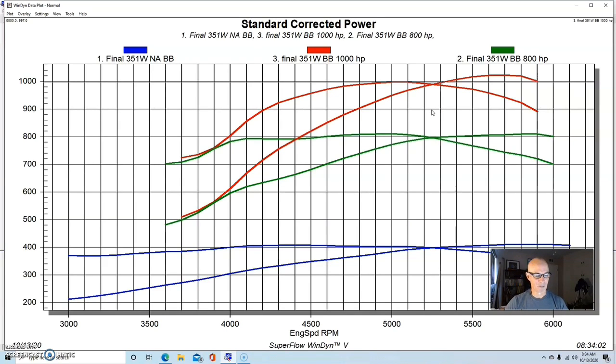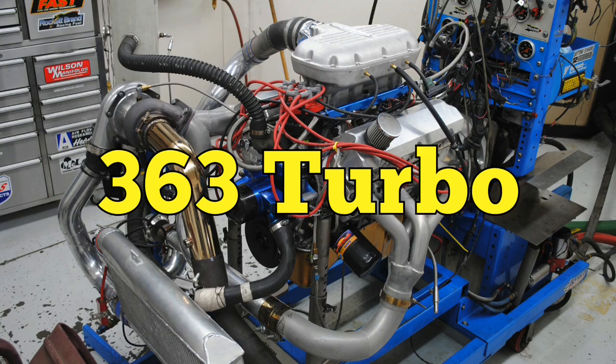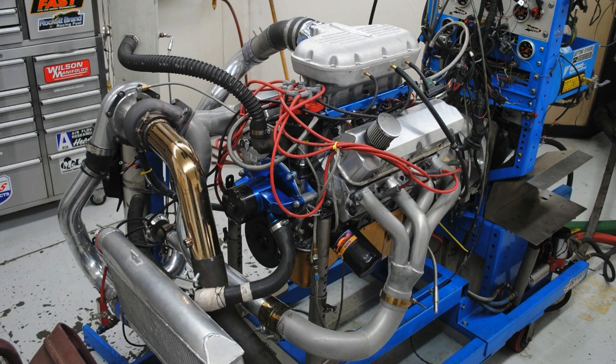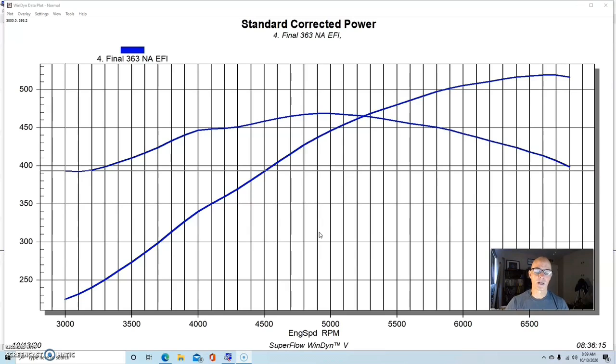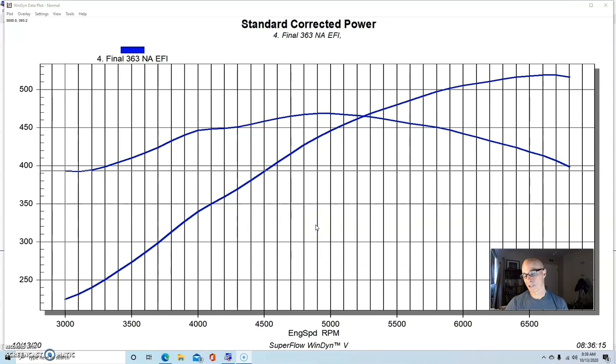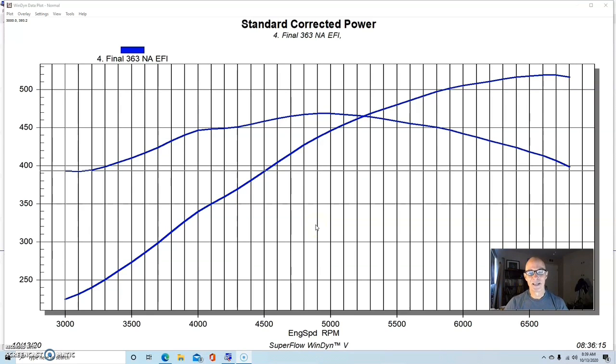So we made more power than this, but you can check out that video and it will tell you everything that happened. I really need to revisit this. Let's get to our next combination. Thousand horsepower combination number two was a 363 inch Dart SHP stroker short block.